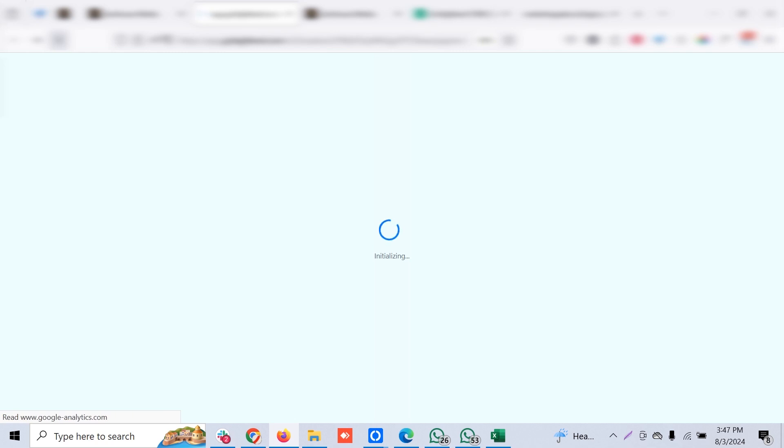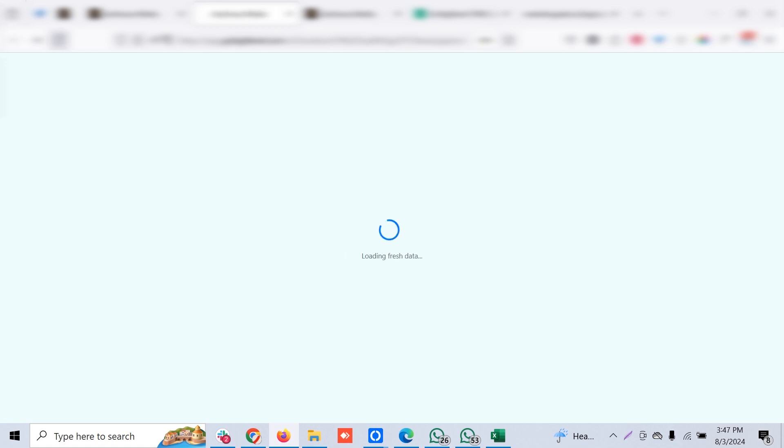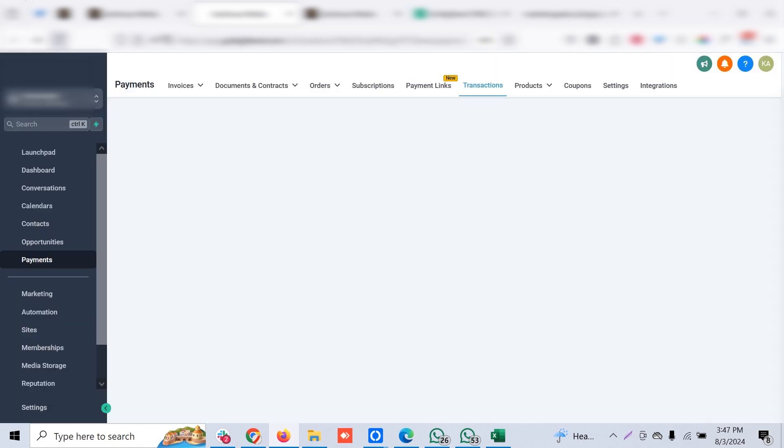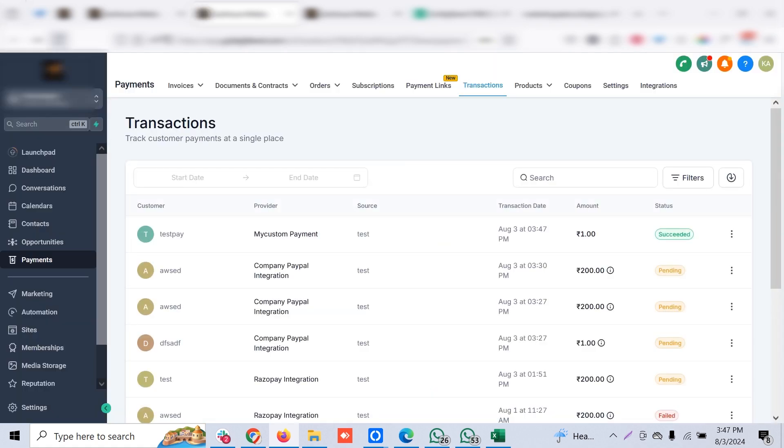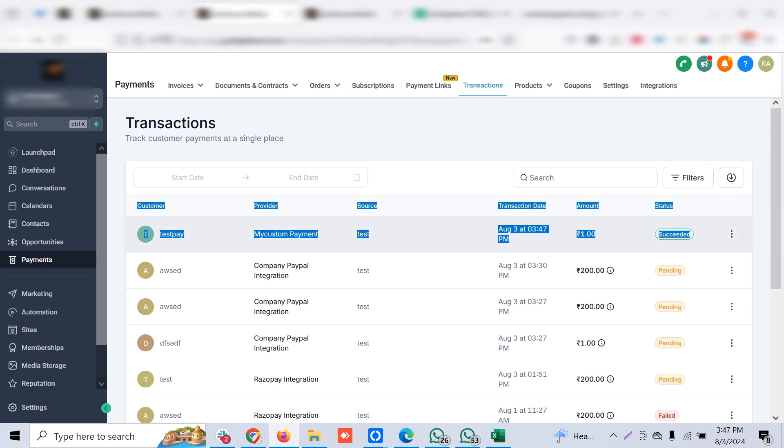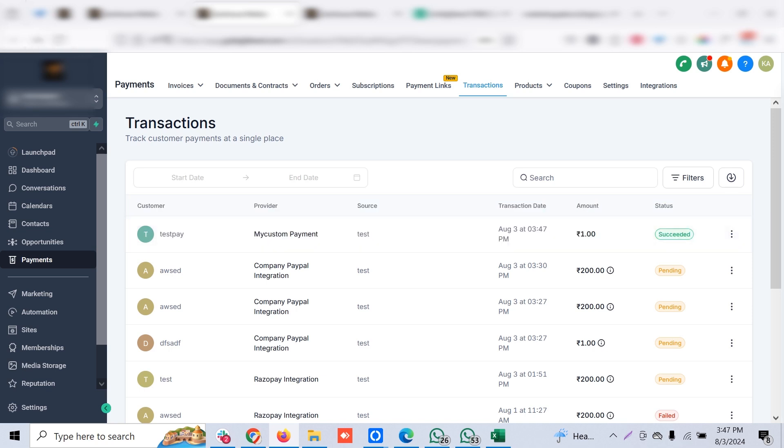Now let's go to the transactions tab in GoHighLevel. Remember, we've used Razorpay but we have not used the GHL integration. We've custom developed the GHL integration. Using the same recipe, we can use any payment provider which has API support. You can see my payment has been successfully recorded in GHL. I hope this video helps you. If you wish to integrate your custom payment provider to GHL, please let us know. Thanks for watching. Please subscribe to the channel. Bye.